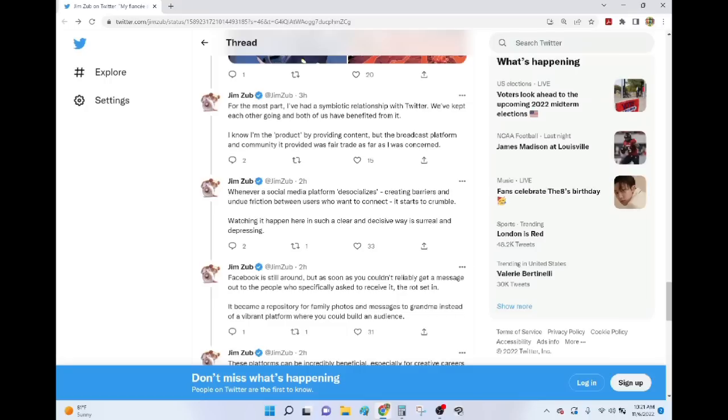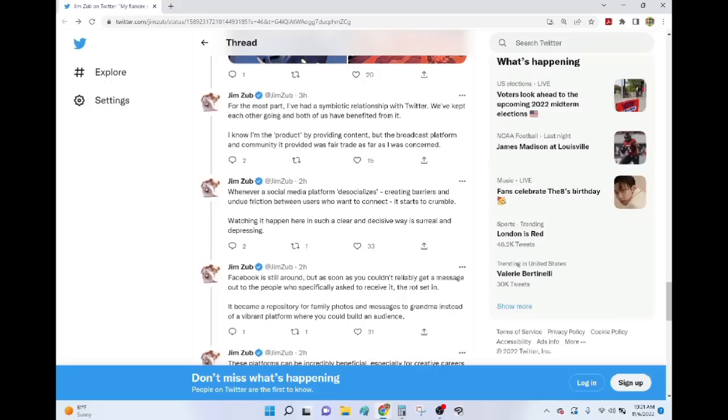Twitter started de-socializing, creating barriers and undue friction about five years ago. Five or six years ago. And you always see SJWs refer to Twitter as a hellscape, but they are the ones who turned it into a hellscape. Before that, it was basically stack overflow that you could check while you were in the line at Whole Foods.